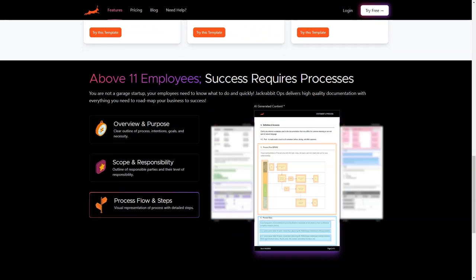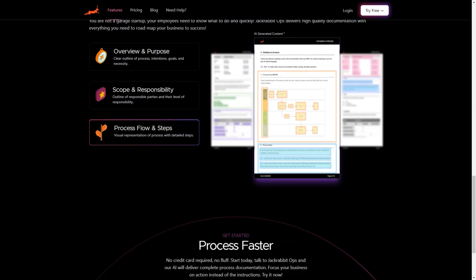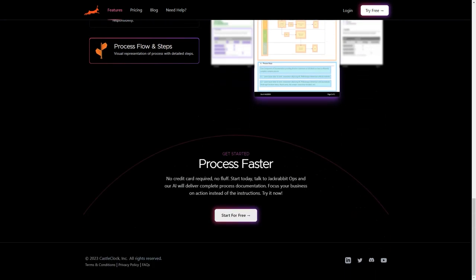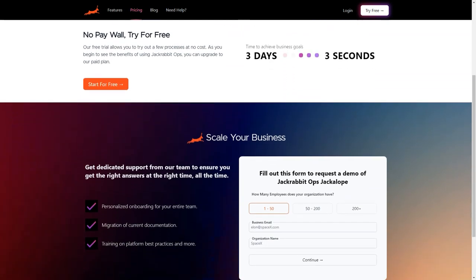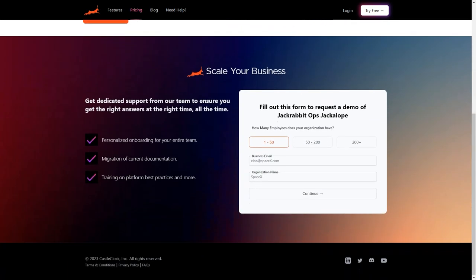It can help you identify patterns and trends in your business, which will help you make data-driven decisions that lead to growth and success. So what are you waiting for? Sign up for Jackrabbit Ops today and start seeing the benefits immediately.